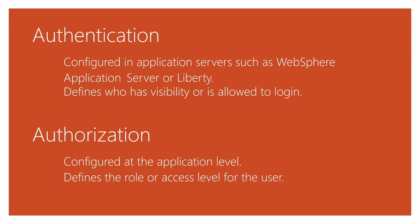The second part is the authorization, which is configured at the application level. It defines the roles or the access level for the user. This is the topic of discussion in this video.